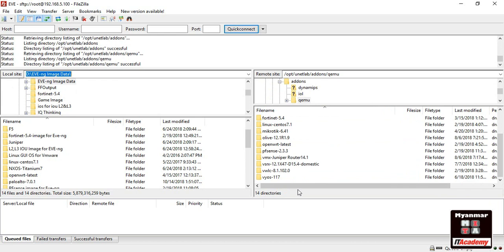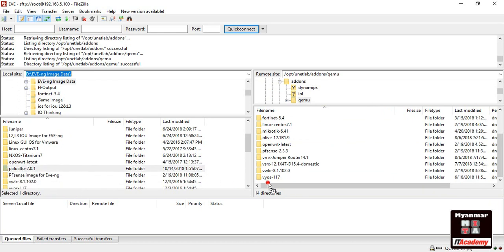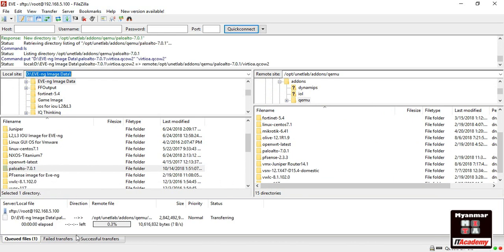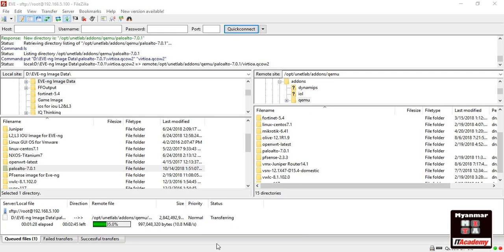So we are going to upload the email. Now we can use the right hand side. Then we can use the right hand side.